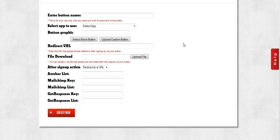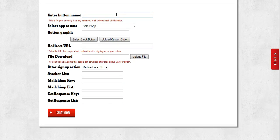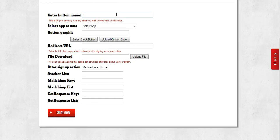Now the first thing it's going to ask you for is the name of your button. This is for your reference only, it's tantamount to a list name. So you should enter a name that's going to help you remember why these people are signing up and what they're for, so that way it's easier to mail to them later. You can remember what this particular list and this particular button is for.